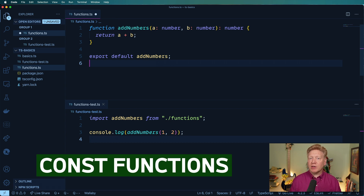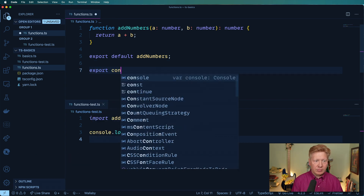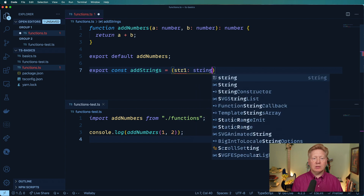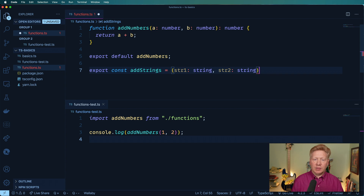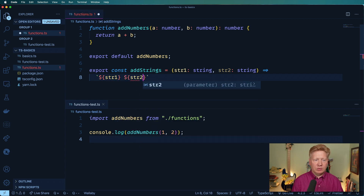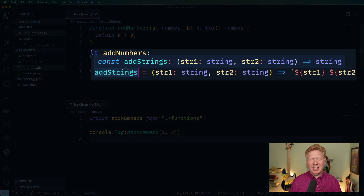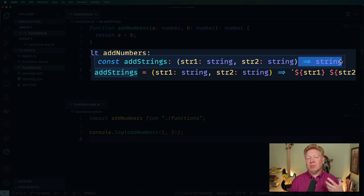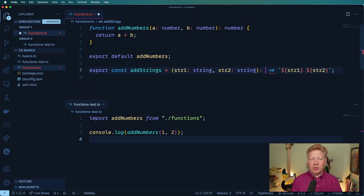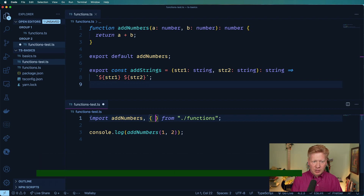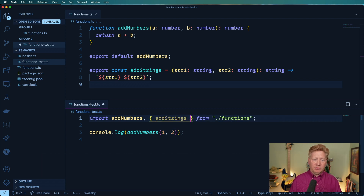What happens if you like to define your functions via const? Let's try that out. We'll create one called add strings and equate that to a function which is going to take string one and string two, and then output string one concatenated with string two. Where do you put the return type on something like this? Same sort of thing — we put colon and then string. And in order to import that on the other side, we would use object destructuring and give it add strings — it's even hinted, which is super cool.